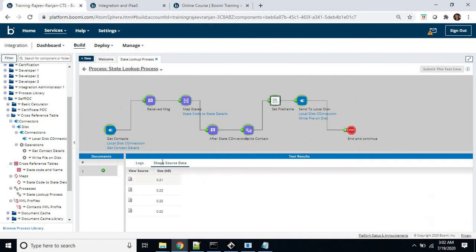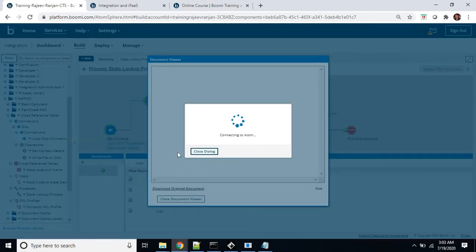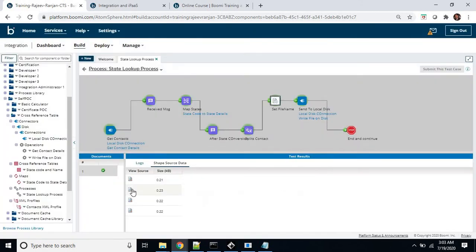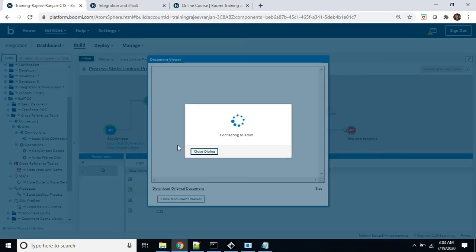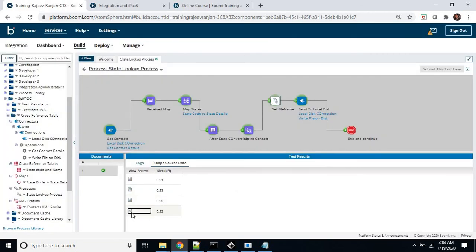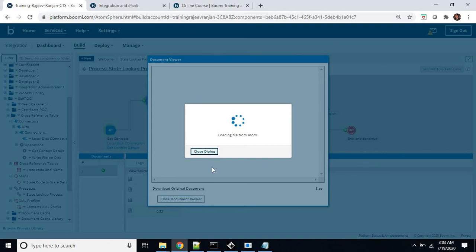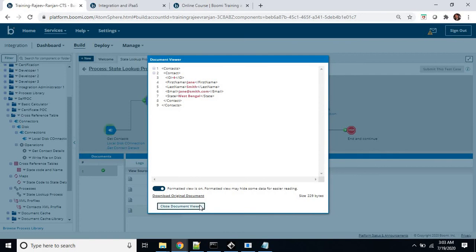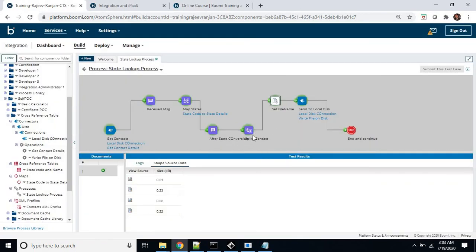Now here we are setting the file name. So we can see these have been contact XMLs — different individual files. Each one — you can see the contact with different state values at this point. So the purpose of the data process shape — after execution of this, we can receive the four different contacts. Now we have set the properties, so we can see what name is getting created by this properties.